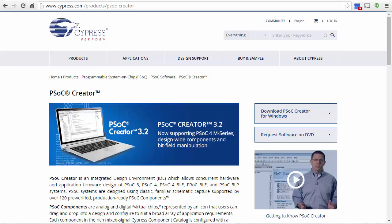First, you have to install on your laptop or desktop computer a free program called PSoC Creator.